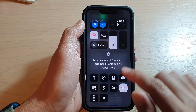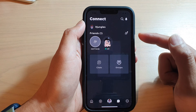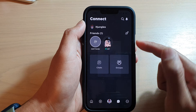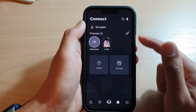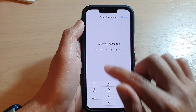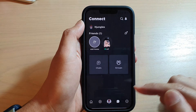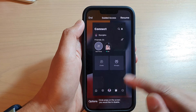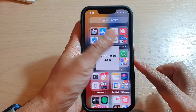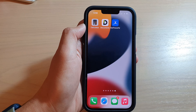You need to first be in the app, then swipe down and tap on Guided Access — and that's it, Guided Access has started. To end, you can triple click and put in the passcode to end Guided Access. Thank you for watching, please subscribe to my channel for more videos.